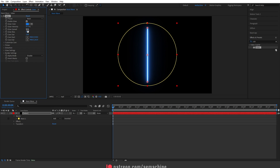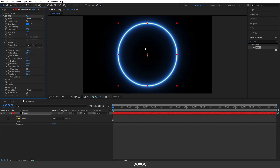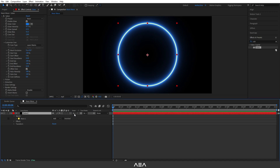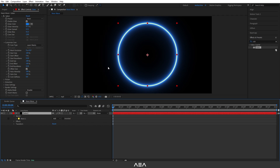Now let's go to Customize Core and set the core type to Layer Masks — this will give us a neon ellipse shape. Now select this layer, go to Mode, and select the Screen blend mode so we have a transparent background.